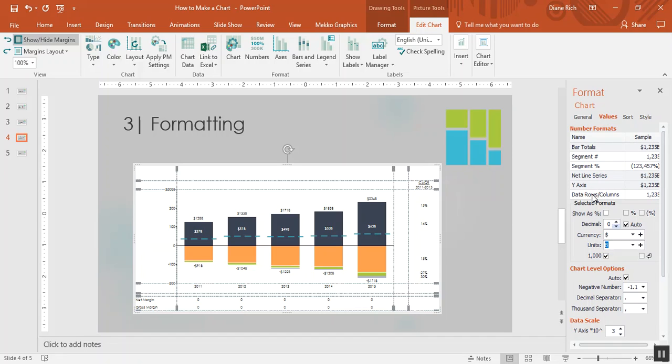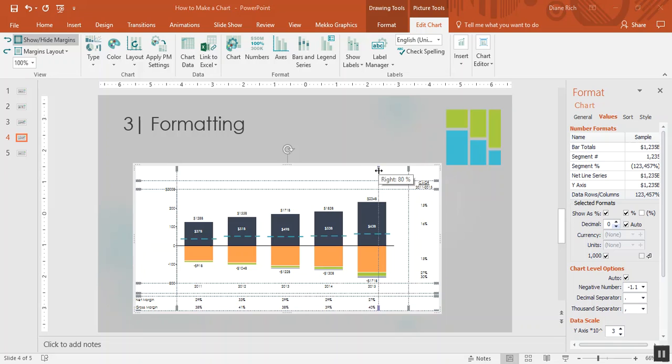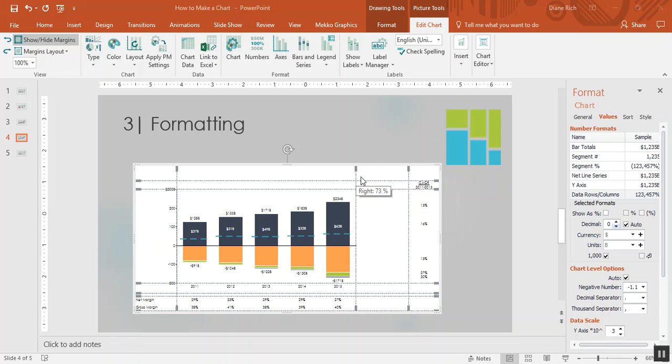Then while I'm here I'm going to take this data row and format that as a percentage. I'm going to move to the chart and drag that margin a little bit to the left to make room for a legend.